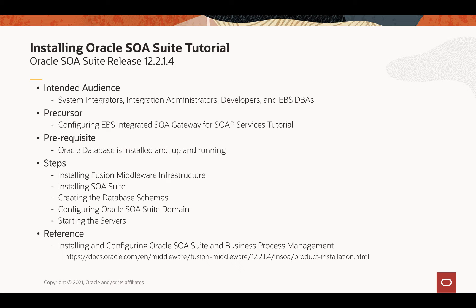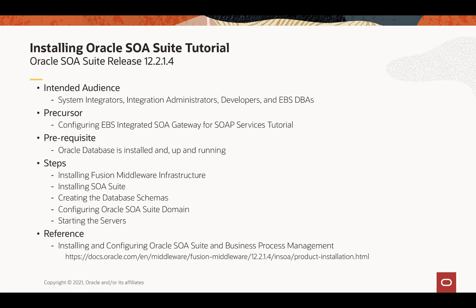Before starting SOA Suite installation, ensure that you have installed database and it is up and running. On a high level, the steps to install SOA Suite includes installing Fusion Middleware infrastructure, SOA Suite, then creating database schemas and SOA Suite domain. And then at the end, starting the SOA servers.